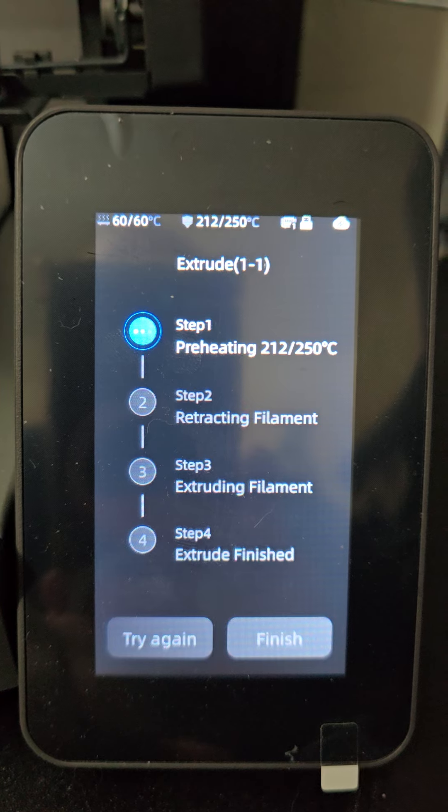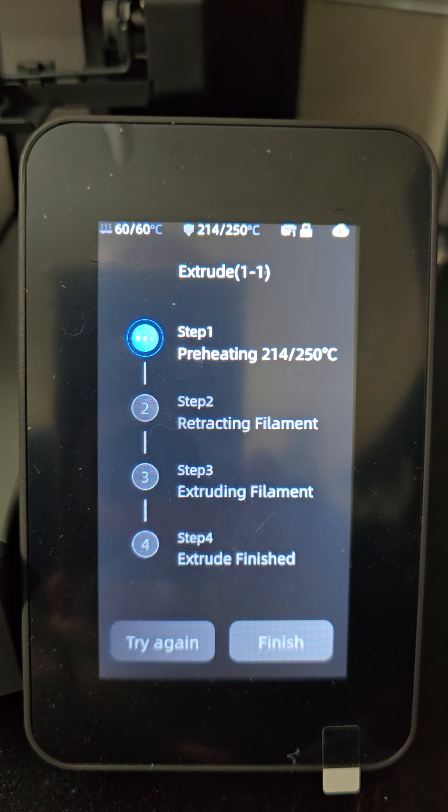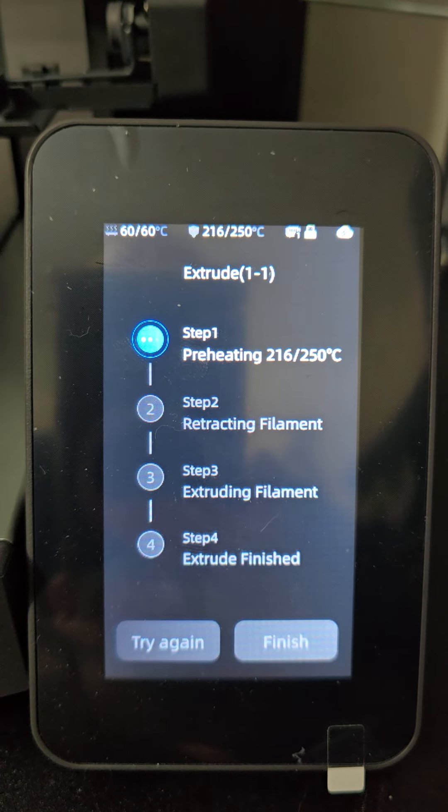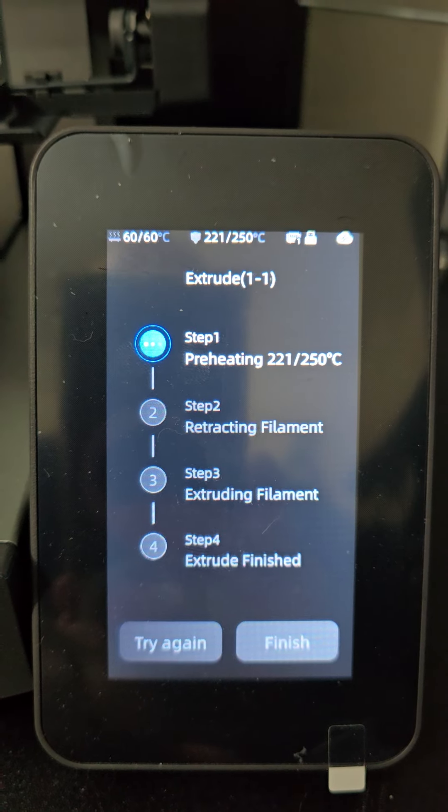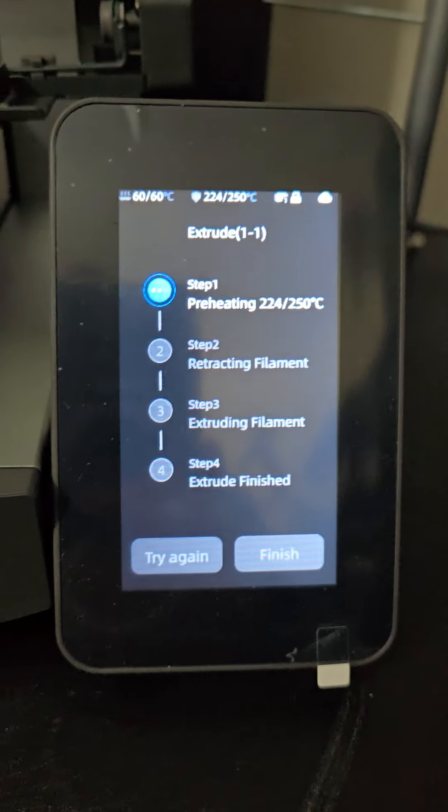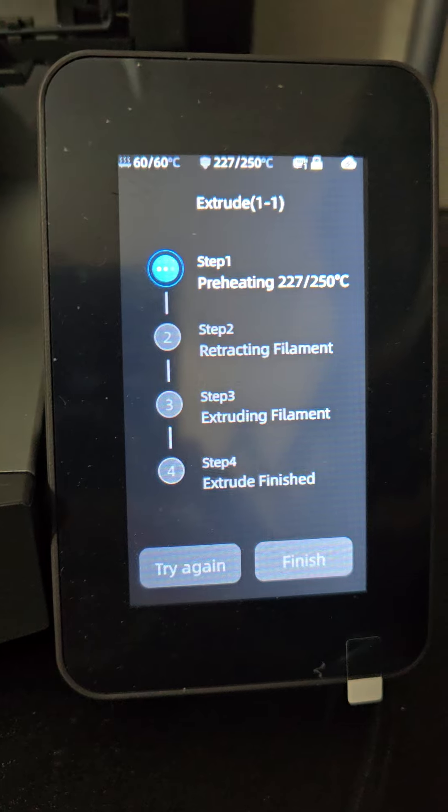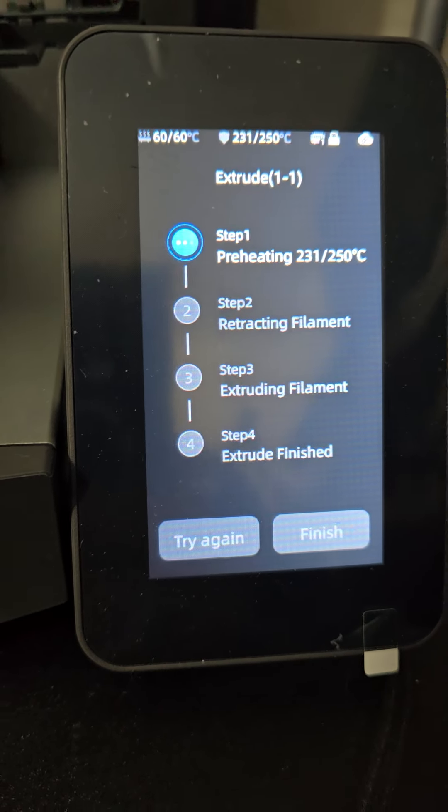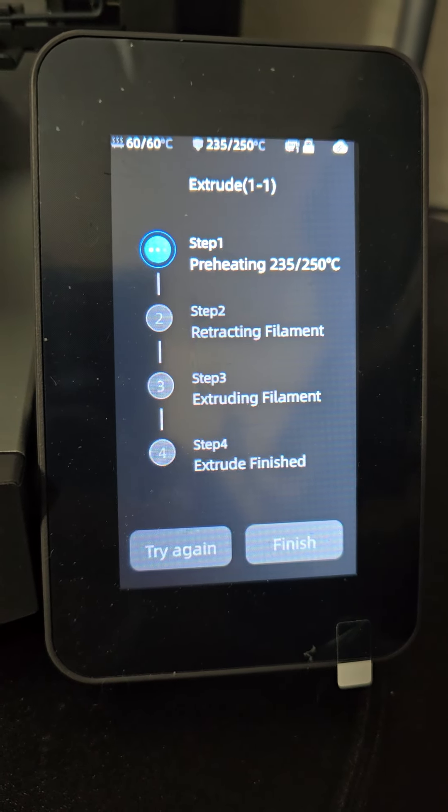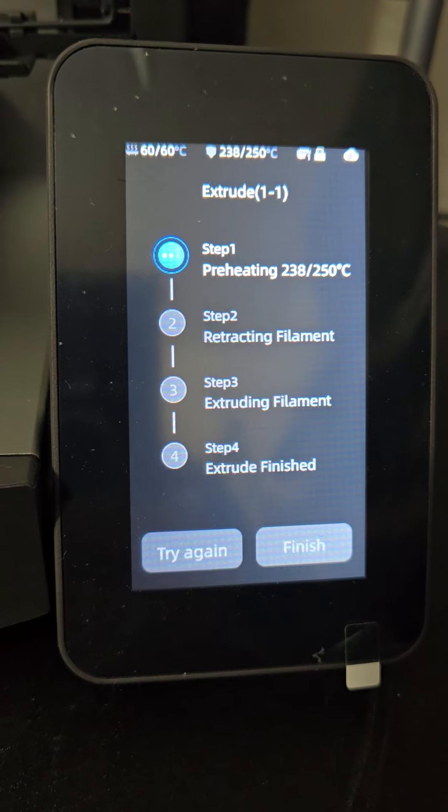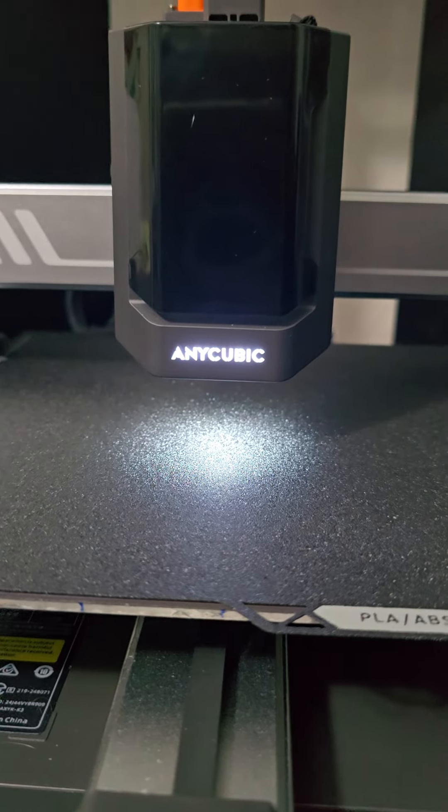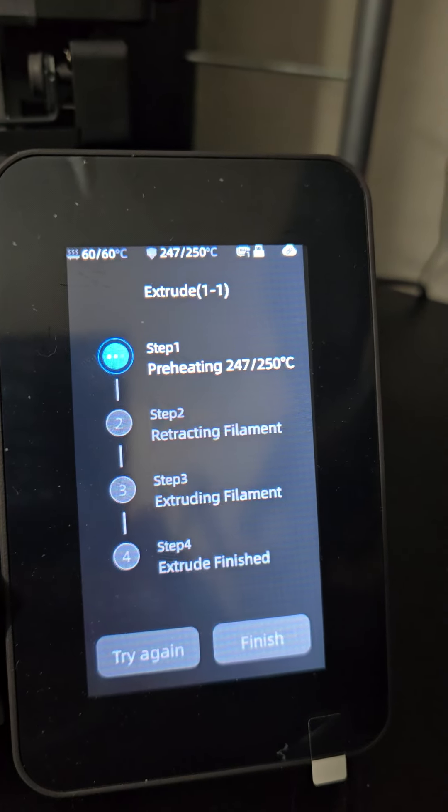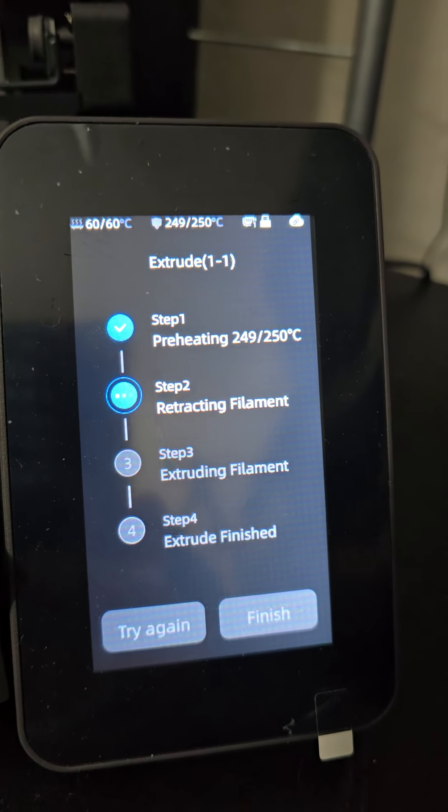So we will just wait. And the problem is when it tries to extrude, it does not work.